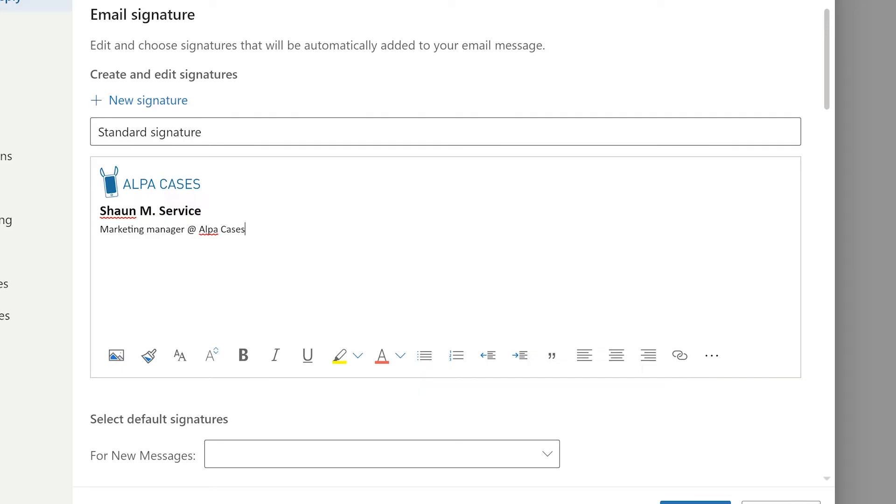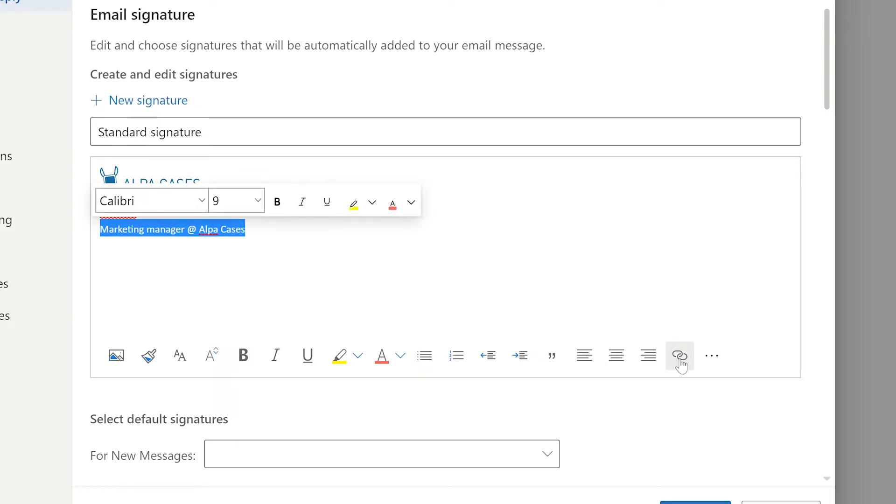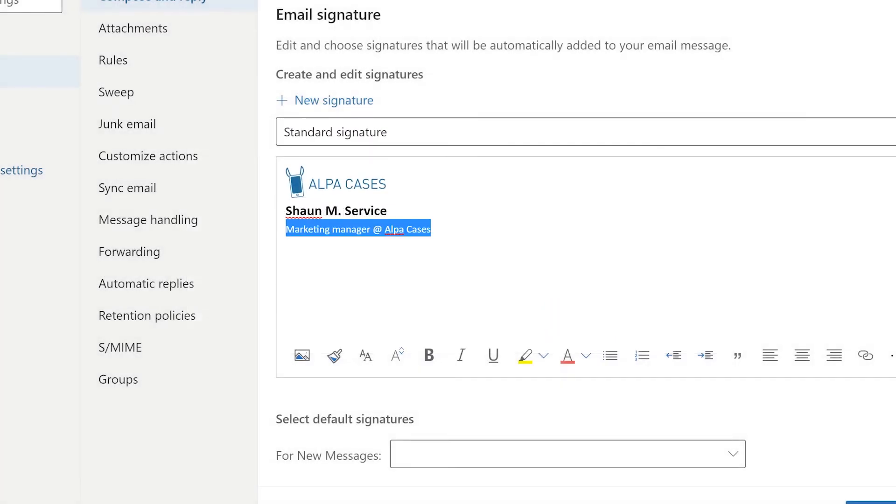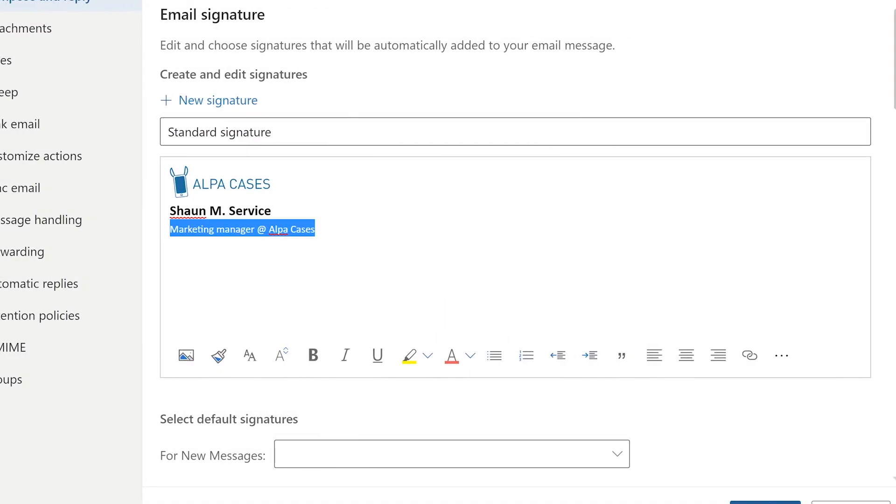You can add links as well by selecting the text you want to turn into a link, selecting the link option down here, and by pasting the link in the web address text field. All of this is super useful.